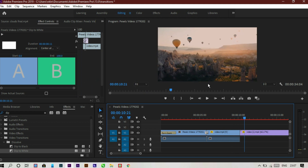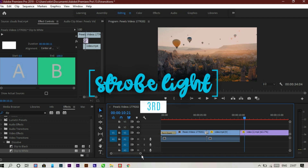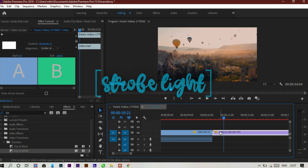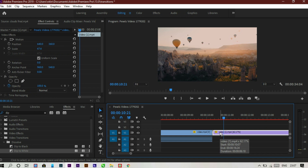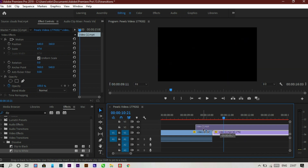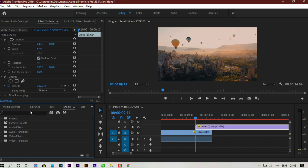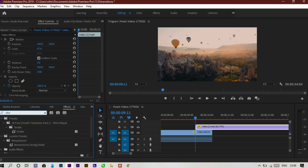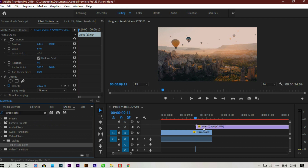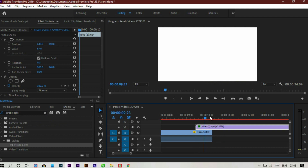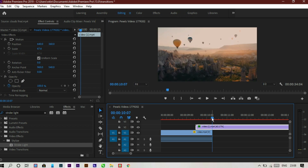Now let's head towards the third transition, which is a kind of tricky one. First, place this video file onto the first layer. For the transition, go to the effects panel and type the strobe light effect. As you can see there is a strobe light — just drag and drop it to the second layer. The portion where the under layer is visible will be created into a white portion.